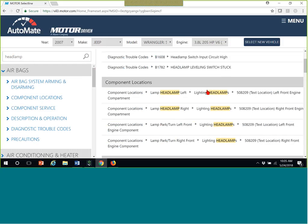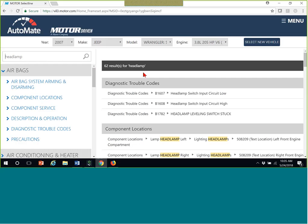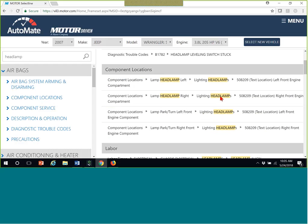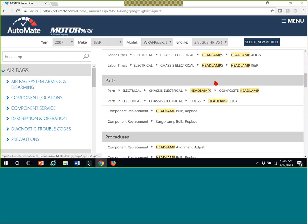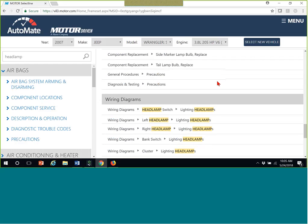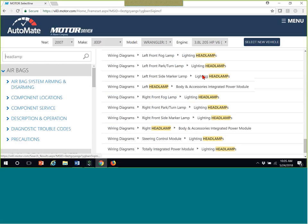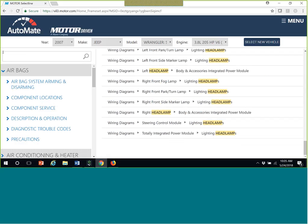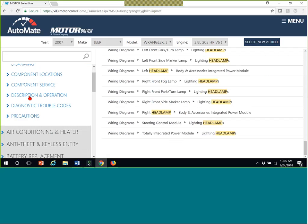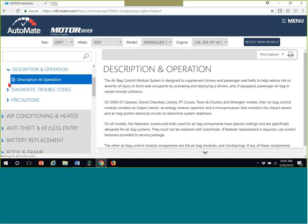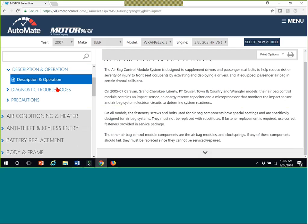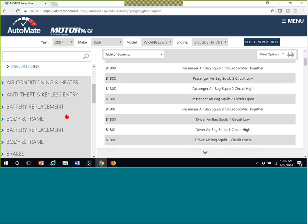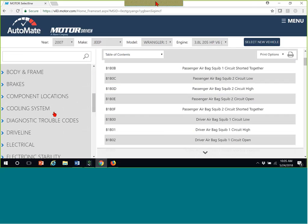You'll see all the different things like diagnostic trouble codes. Those can also be found over here, or you can just do a search through here. Parts, procedures, how to change it, wiring diagrams for the headlights. So we'll go back to here. Let's look at the description and operation of airbags. Here are the diagnostic trouble codes.